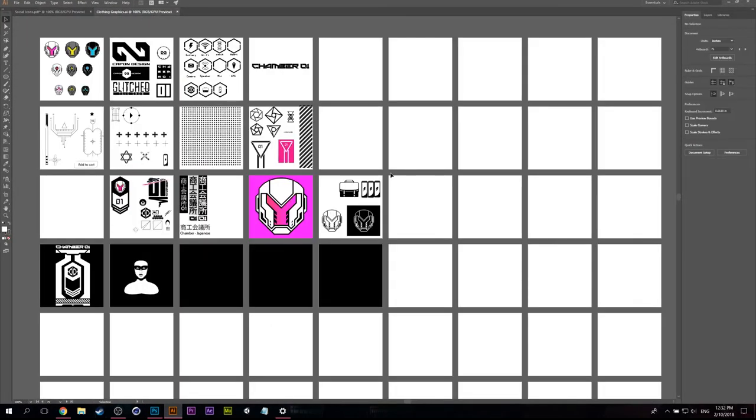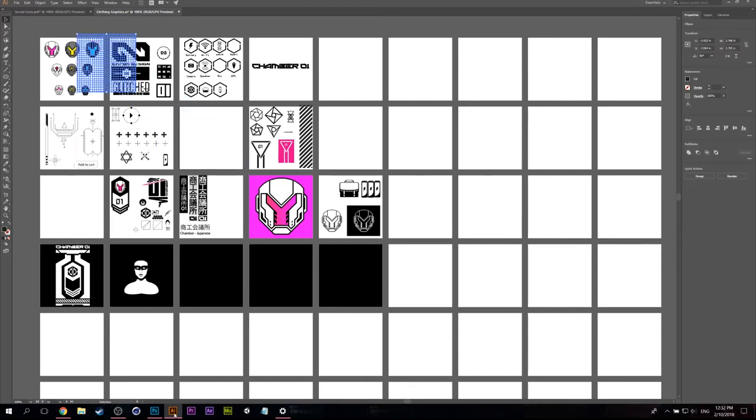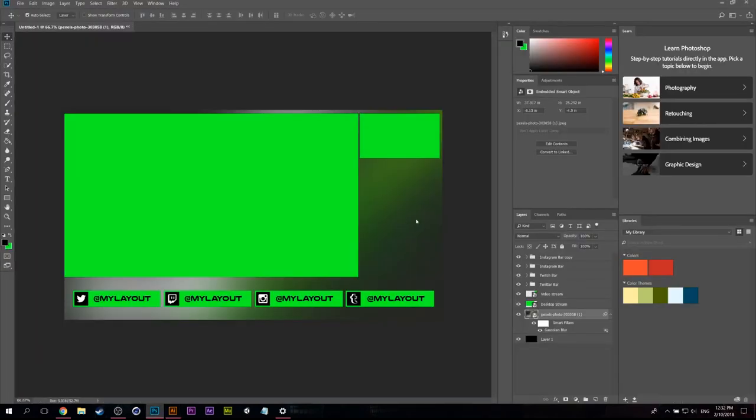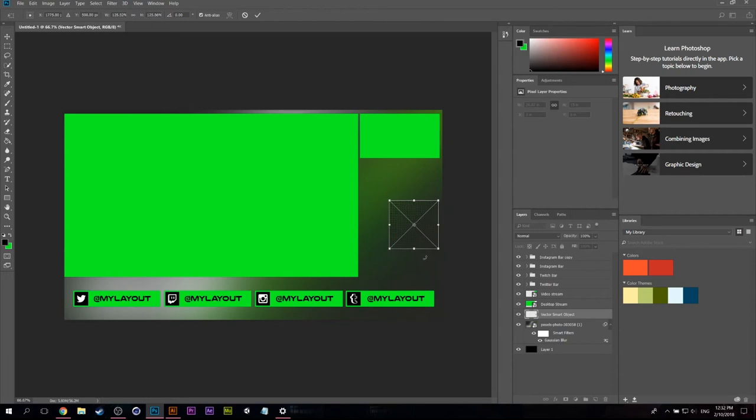I'm not a big fan of just the straight gradient here, so what I can do is I can grab some other elements from when I was working on building my personal style and I can just start placing them around.